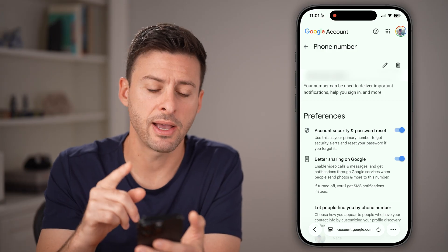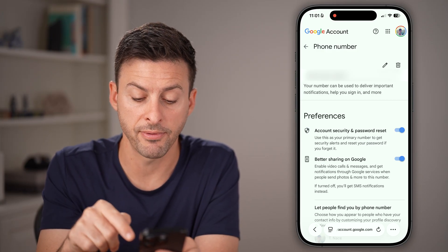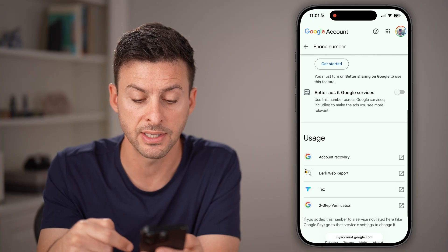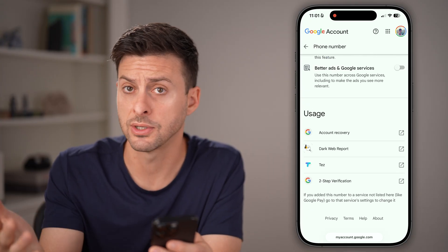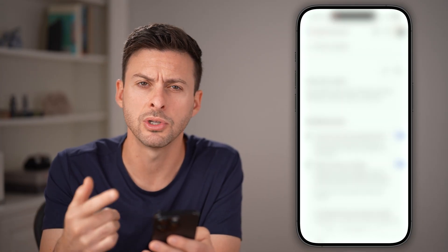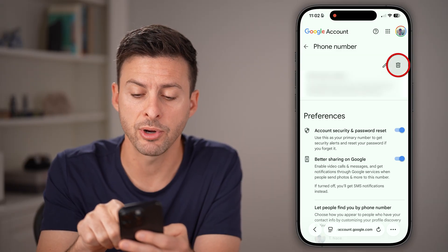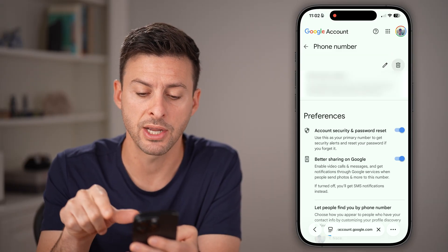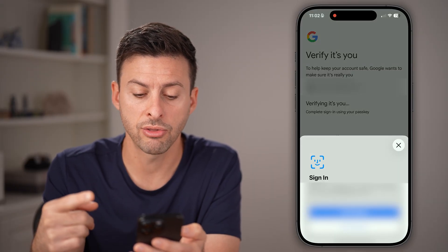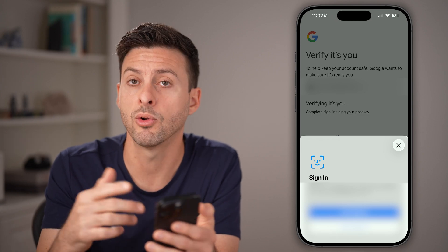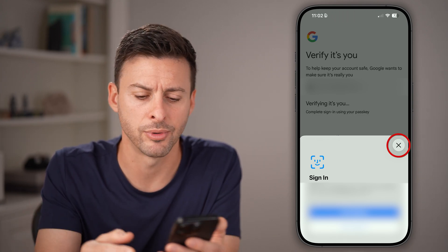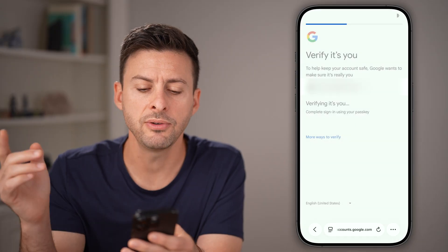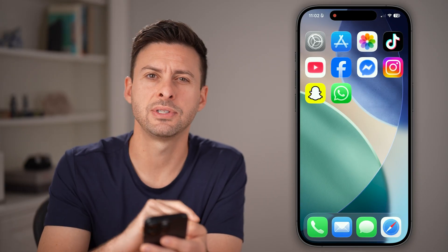Now you do have some options here to turn it off for sharing to different devices or essentially sharing it to different services. If you want to, you can toggle that off. But you can also, at the top right, just tap on that trashcan icon, and then go through the process of logging in or verifying, and then remove that phone number. So that is one option, but you do have a second option.